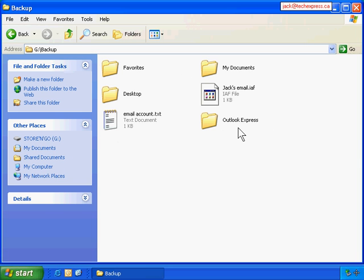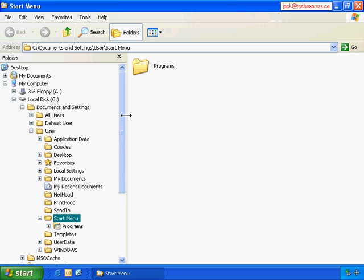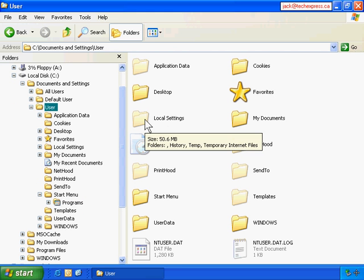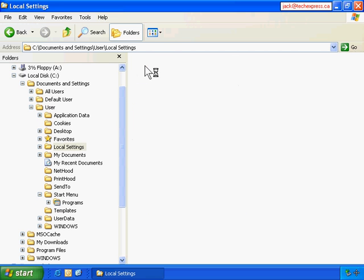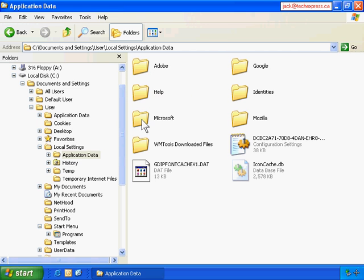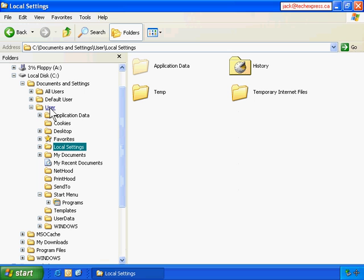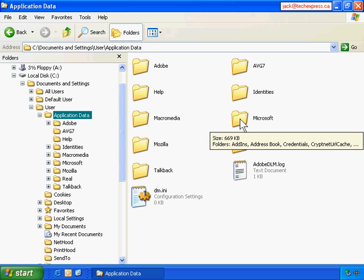Now we have to back up the address book - it has all my contacts. We right-click on Start and go Explorer. In the profile folder, we go Local Settings, then Application Data, then Microsoft. Actually it's not in Local Settings - it's right below the profile folder. You can see Application Data here - double-click it and go to Microsoft.